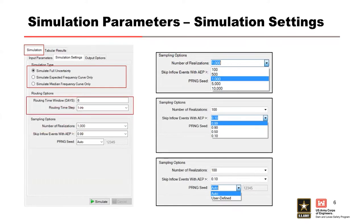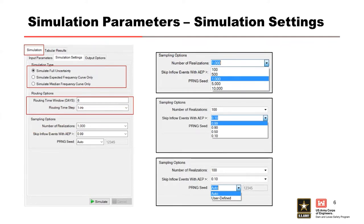Next is your routing options. The routing time window in days indicates the number of days to route each simulated flood event. The routing time window should be long enough to make sure your reservoir is peaking on each one. Make sure your hydrographs are actually peaking from 1 to 10,000 results for all of your results.